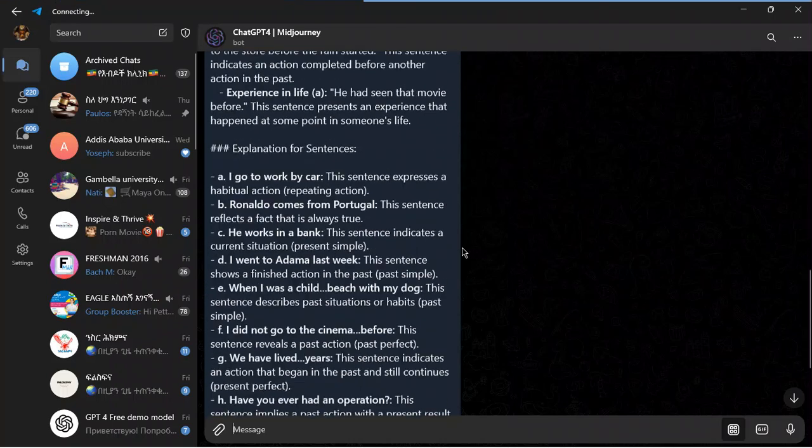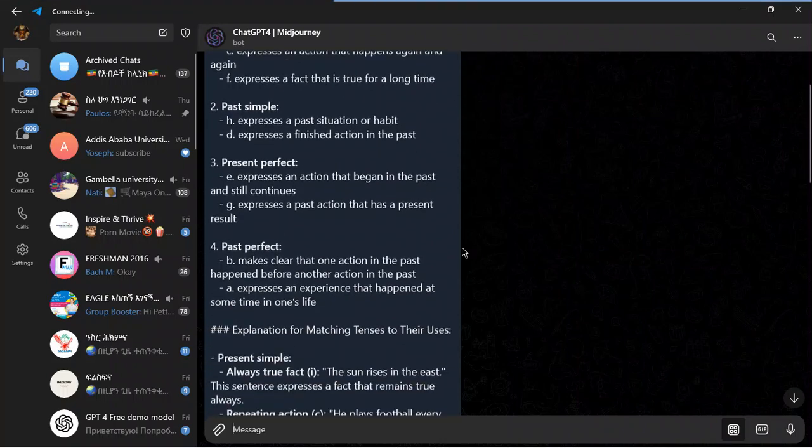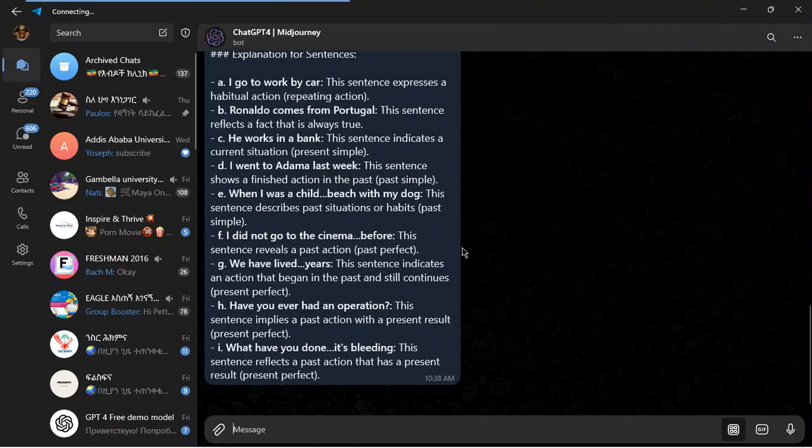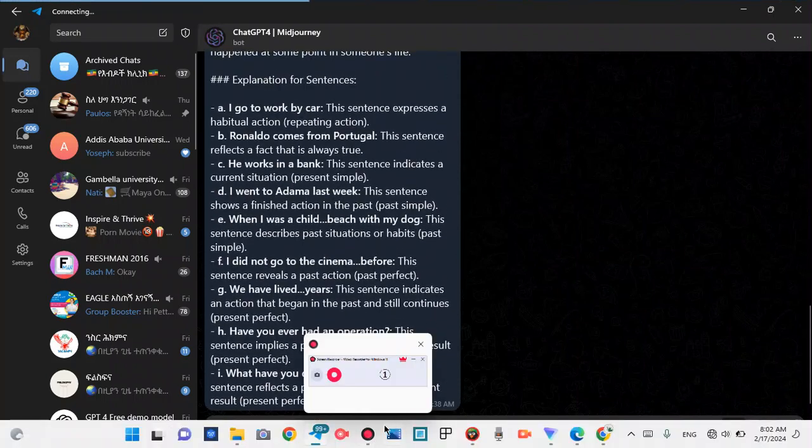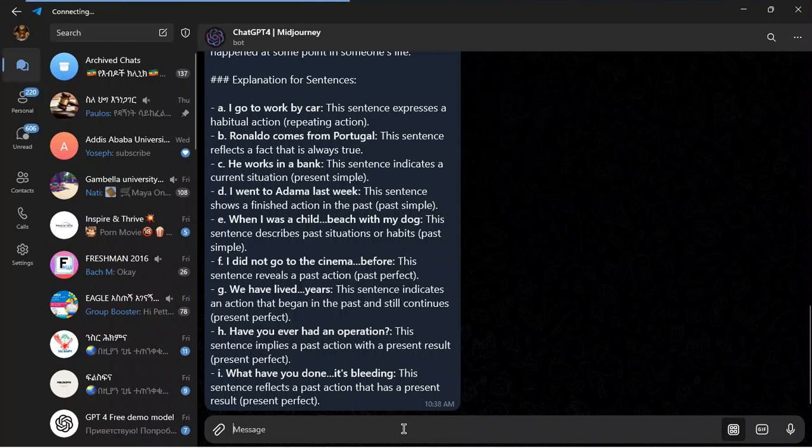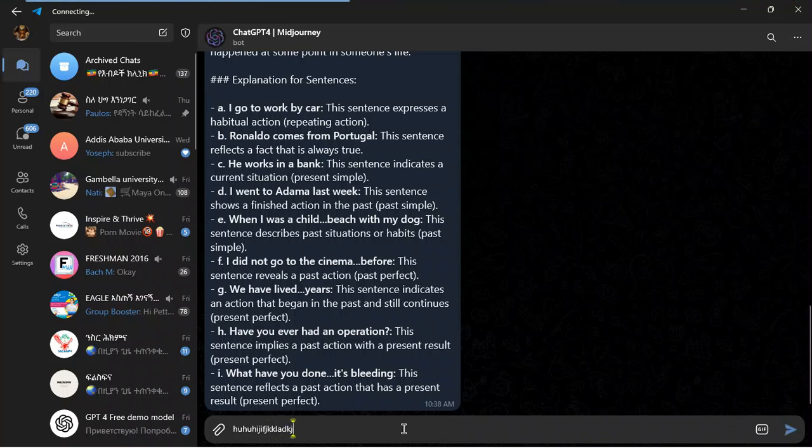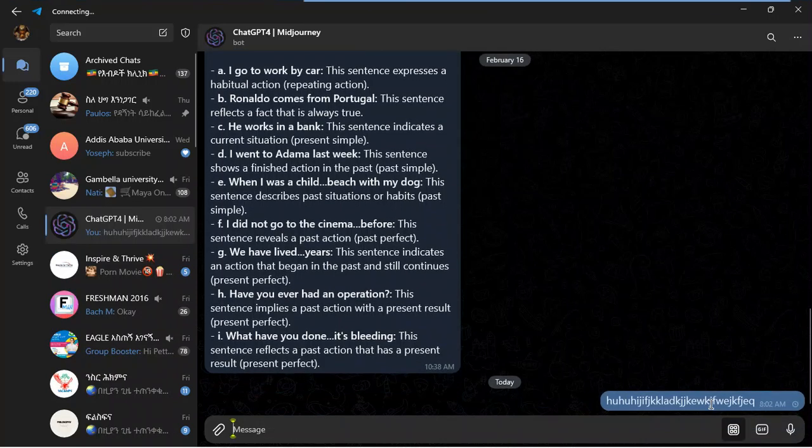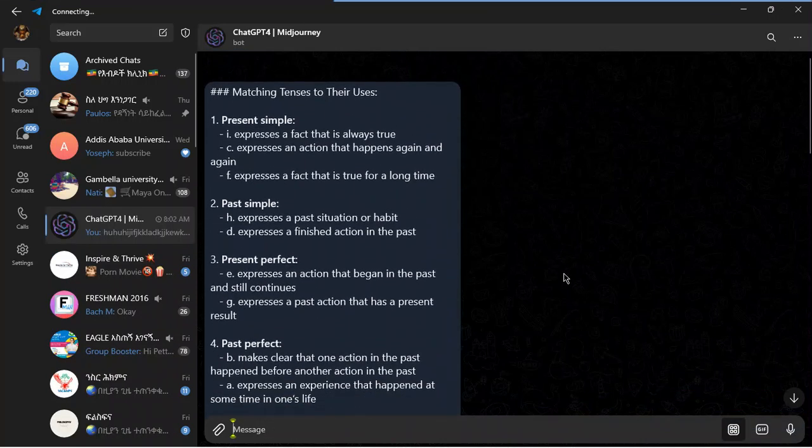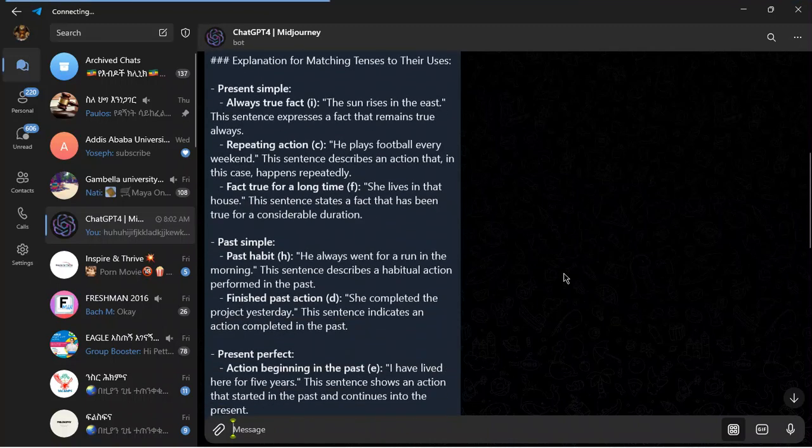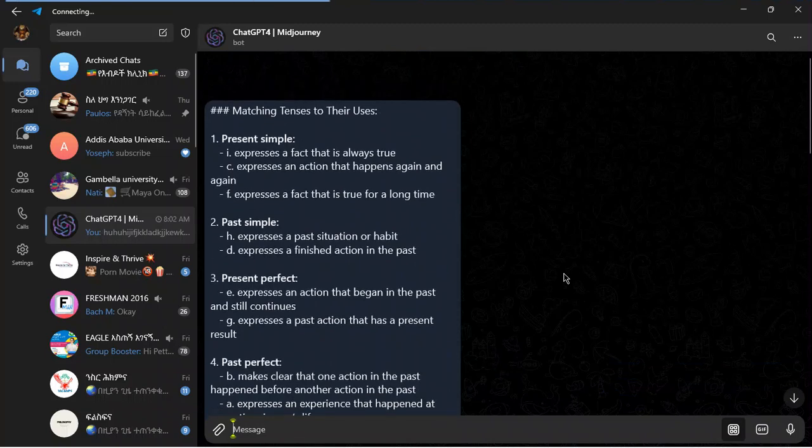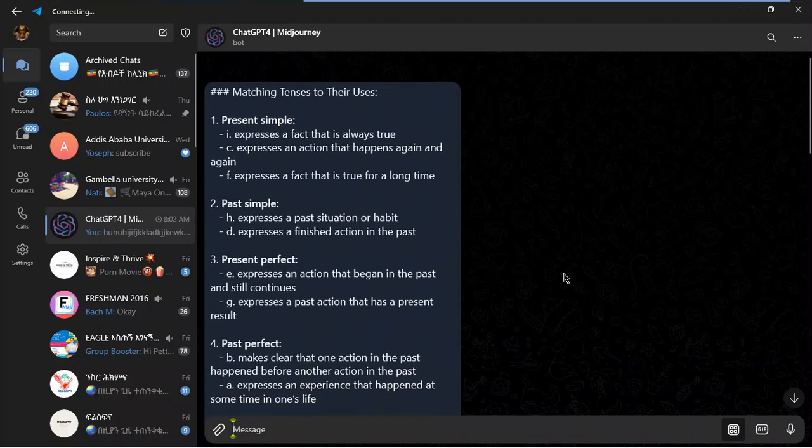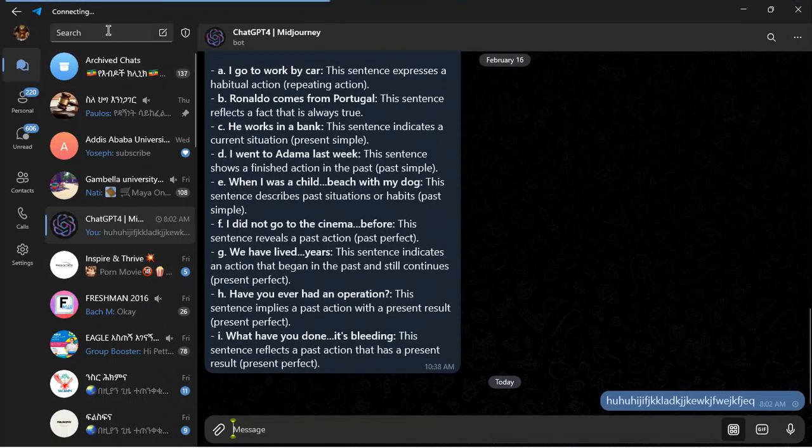So in order to use ChatGPT, first of all, you can ask the question here by typing something in here. After that, the answer will come immediately after a few seconds. You can ask any question you want, and it answers what you ask.